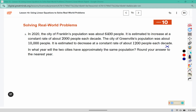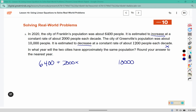The first city, Franklin, started with 6,400 people and increased 2,000 people each decade. Greenville started at 10,000 people and will decrease 1,200 people per decade. Our goal is to figure out when they have the same population, meaning when they are equal to each other. The next step in our read, represent, solve, summarize strategy is to solve.